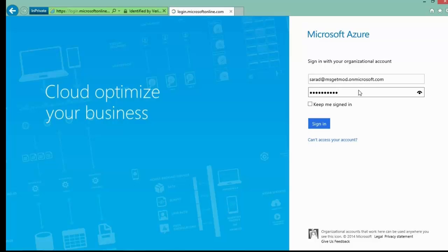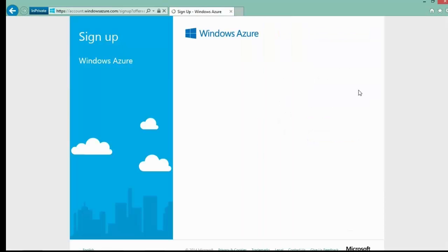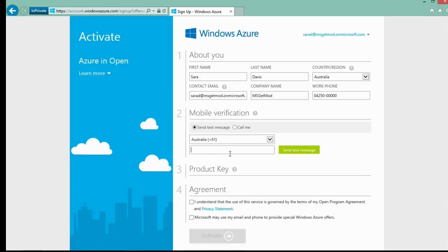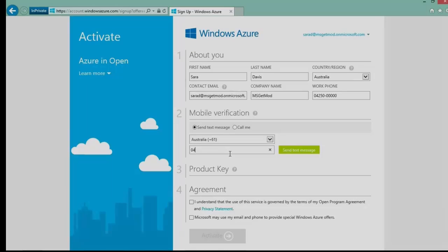Let's now log in as Sarah. This takes us to the sign-in screen where we need to enter the rest of the customer details. Again, remember we are entering the customer's details on this page. We then do a mobile verification, which just sends a code to our mobile phone.